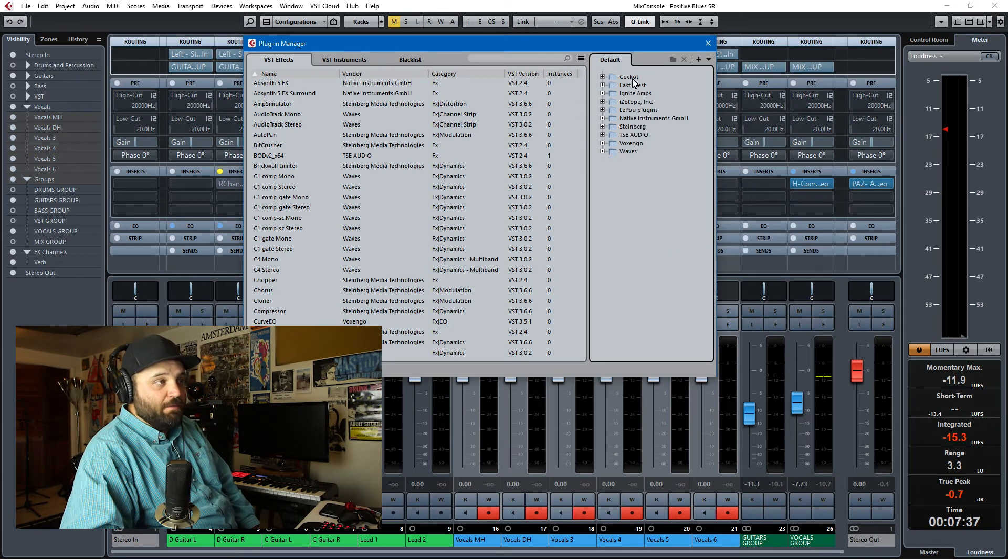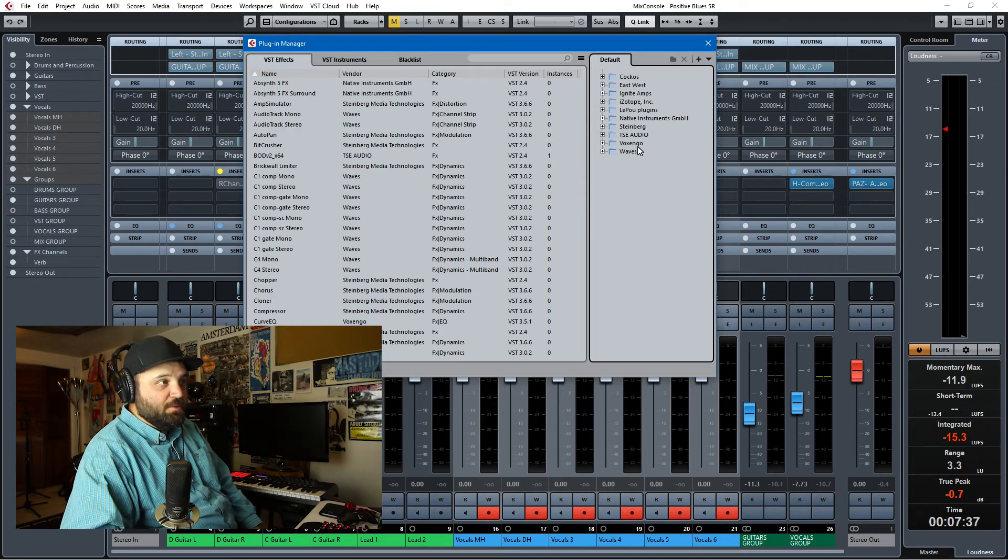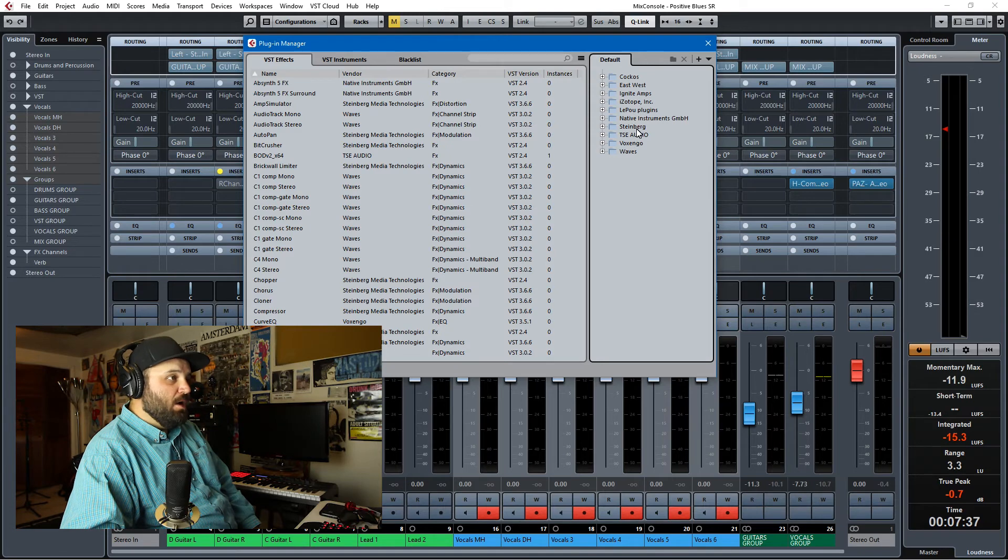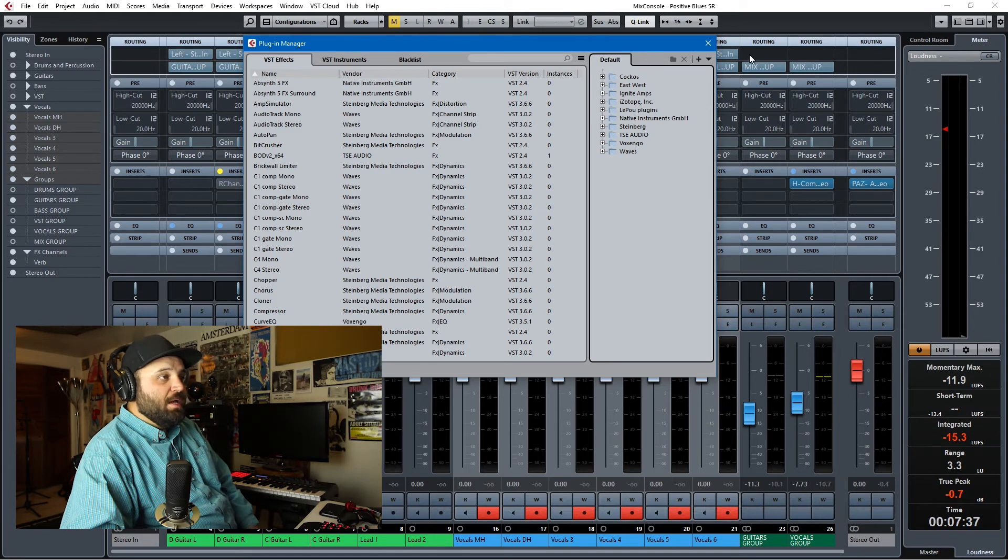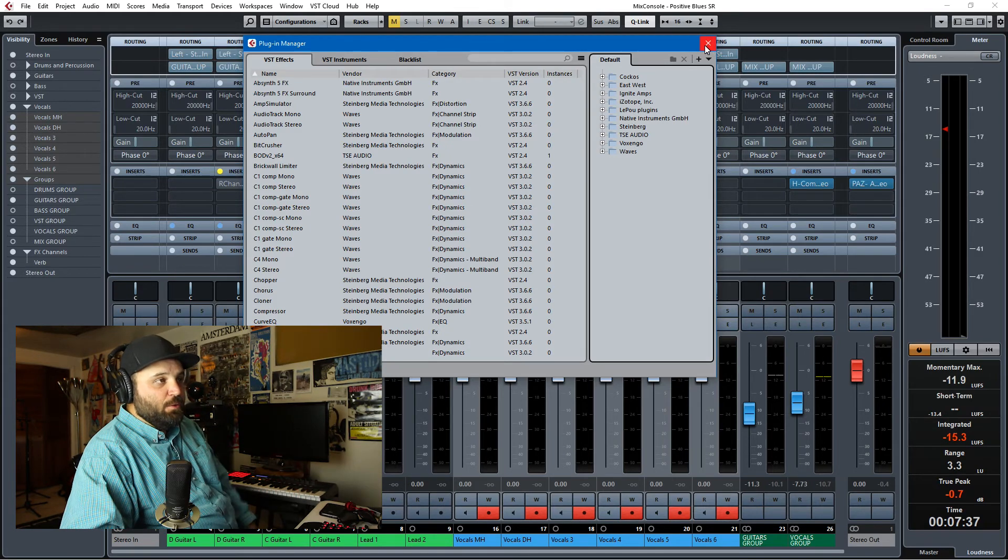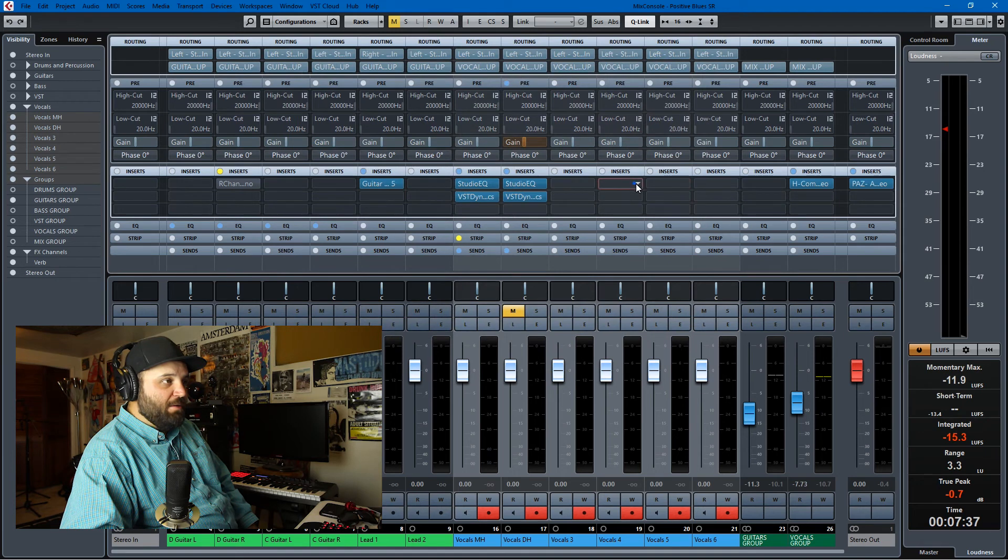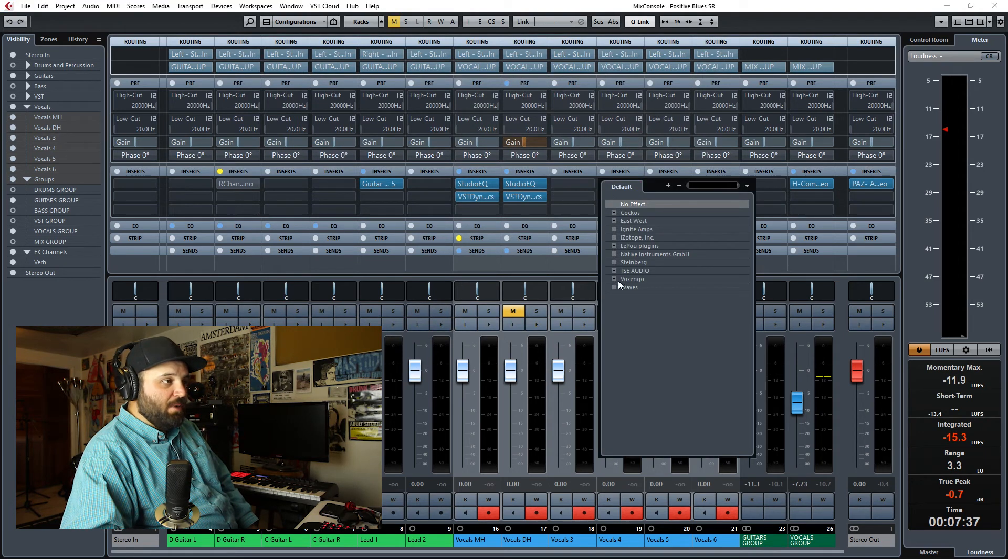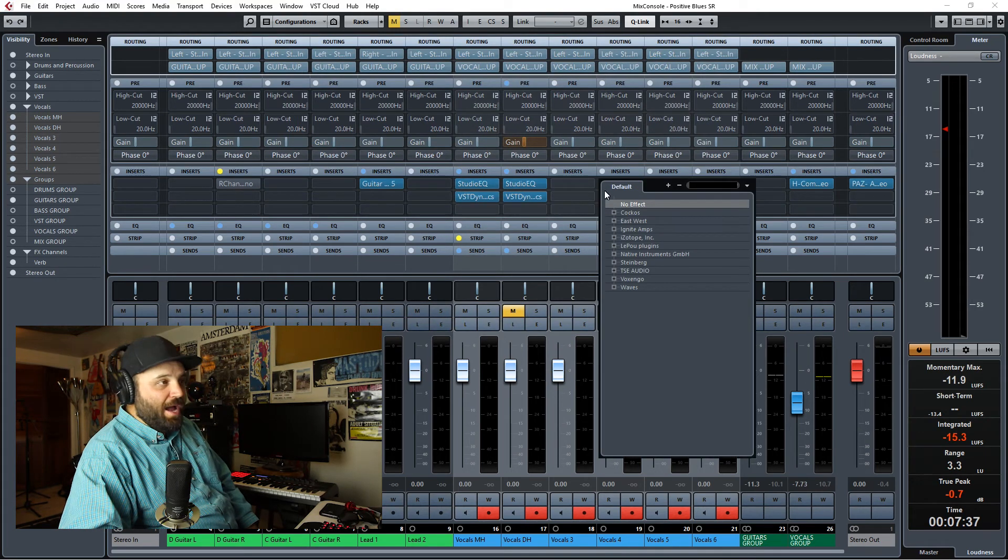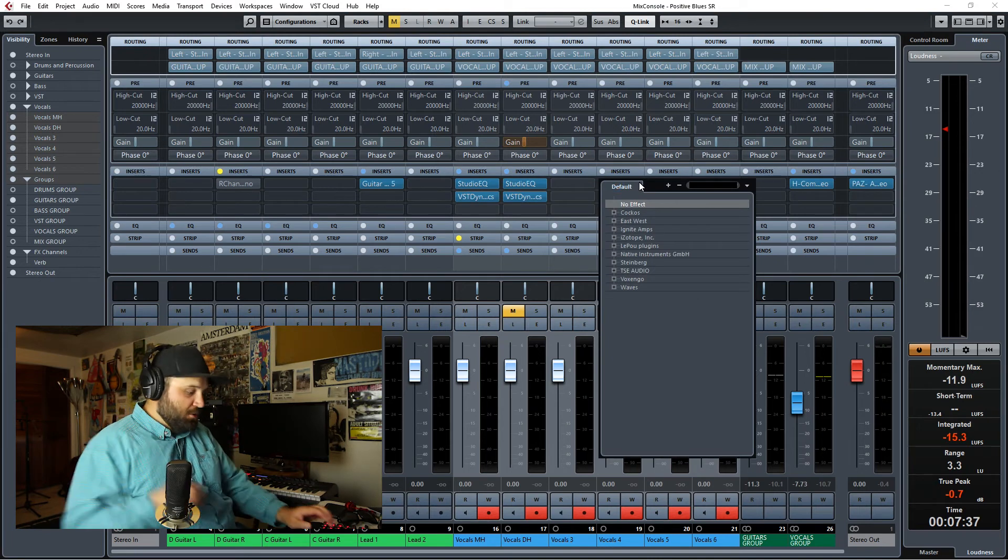So I have Kakos, EastWest, Izotope, Ignite, Leiput, Native Instruments, Waves, Voxango, Steinberg. And so you can have your inserts differentiated by vendor just with a simple right-click. And the way I actually choose inserts is to just search for it. So if I want a compressor, I get everything that's named compressor.